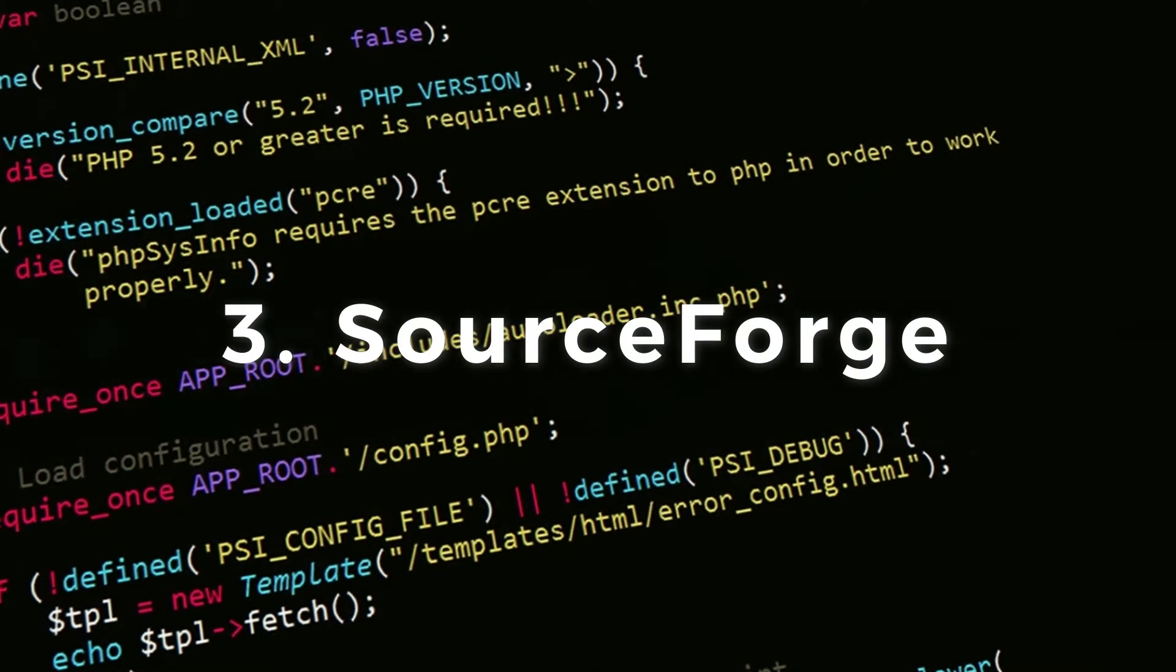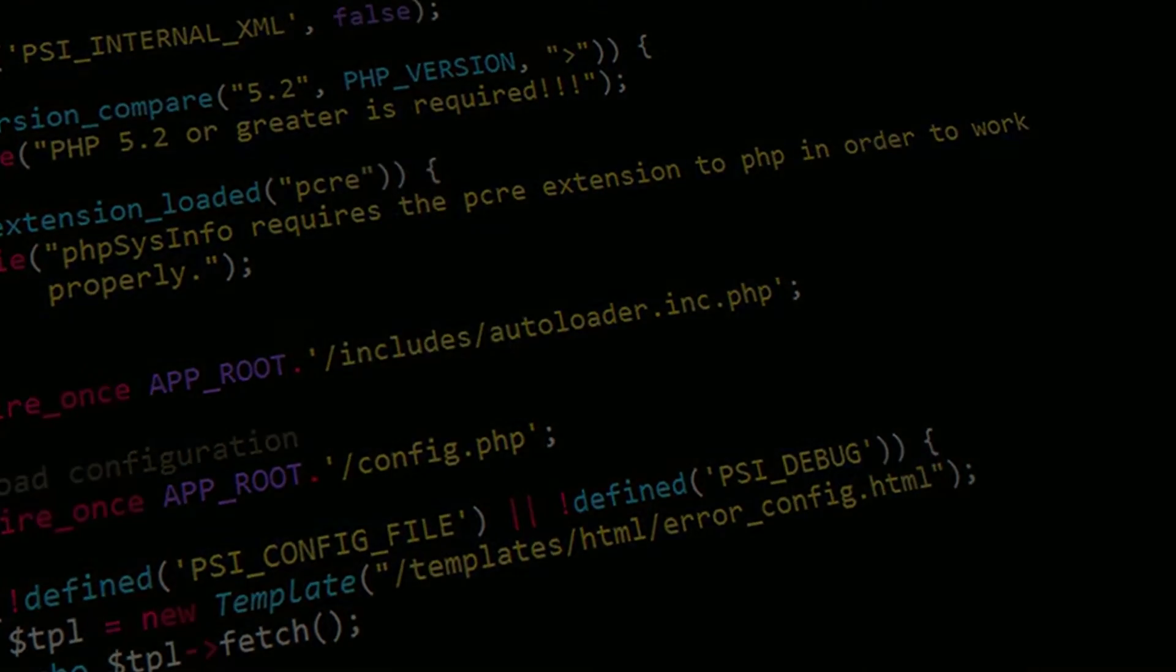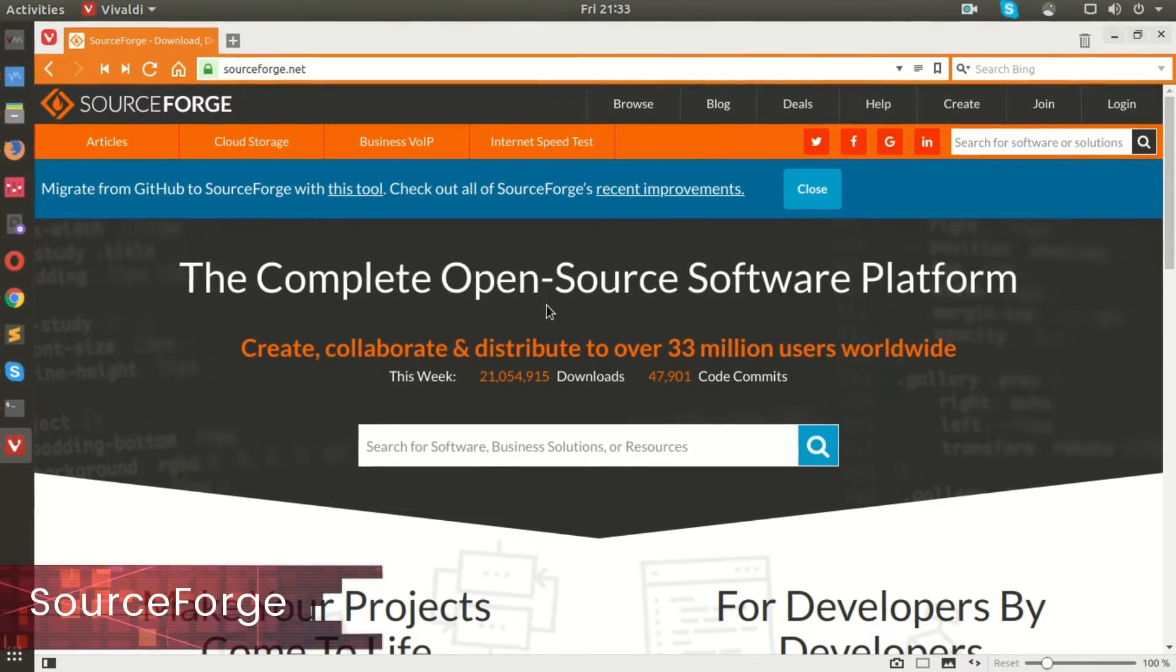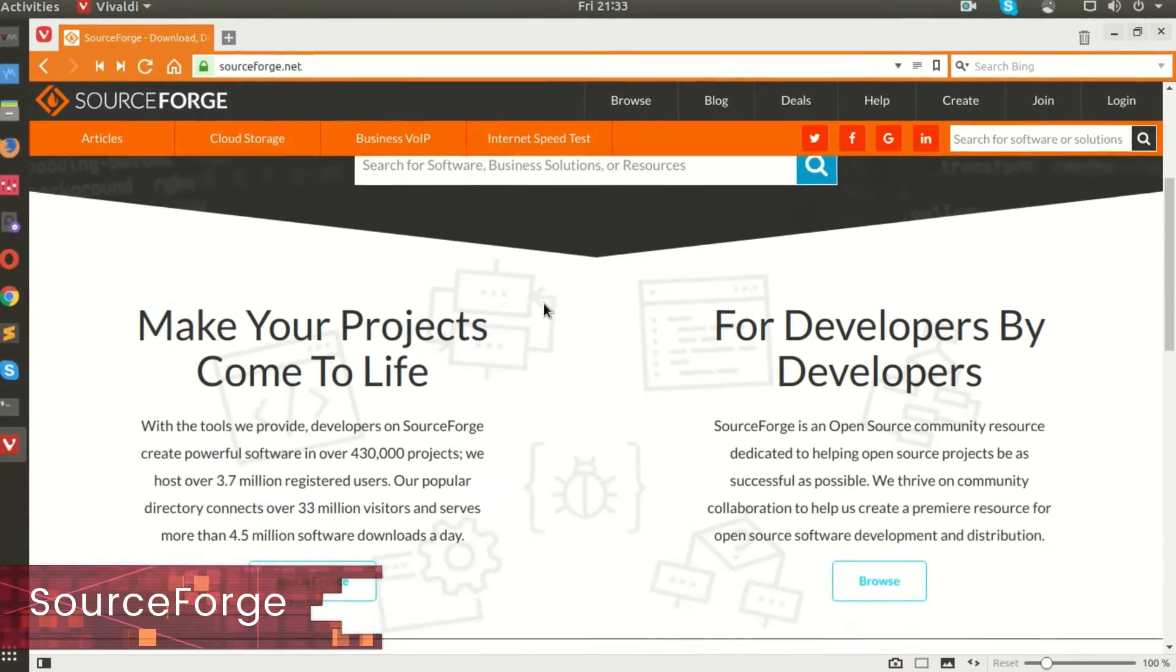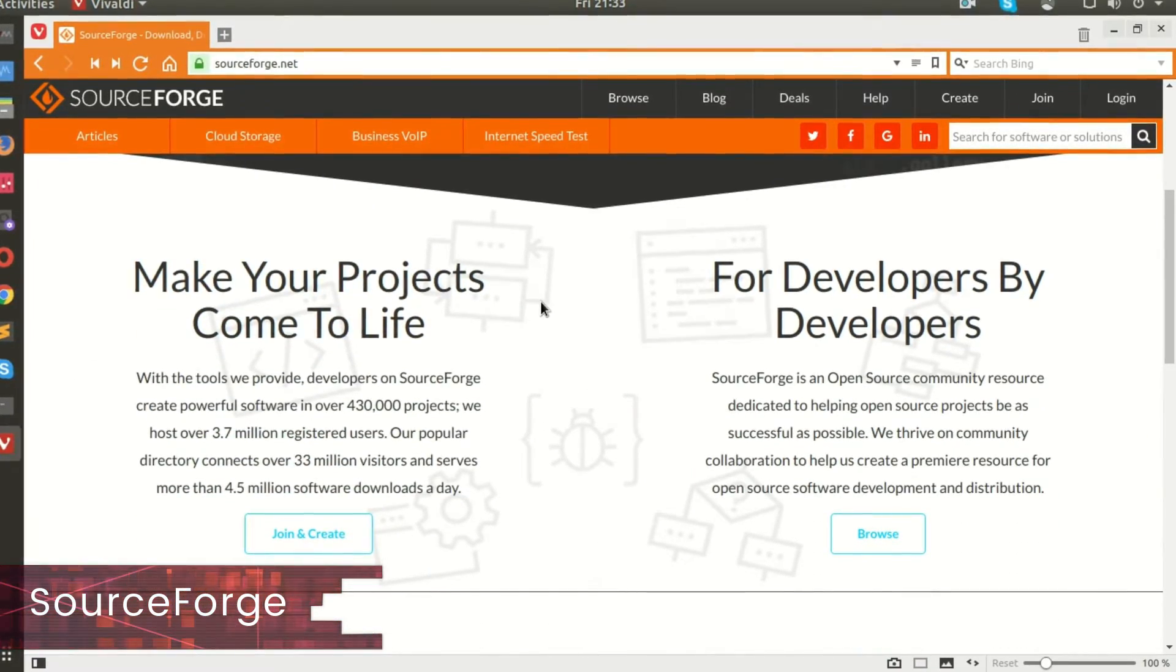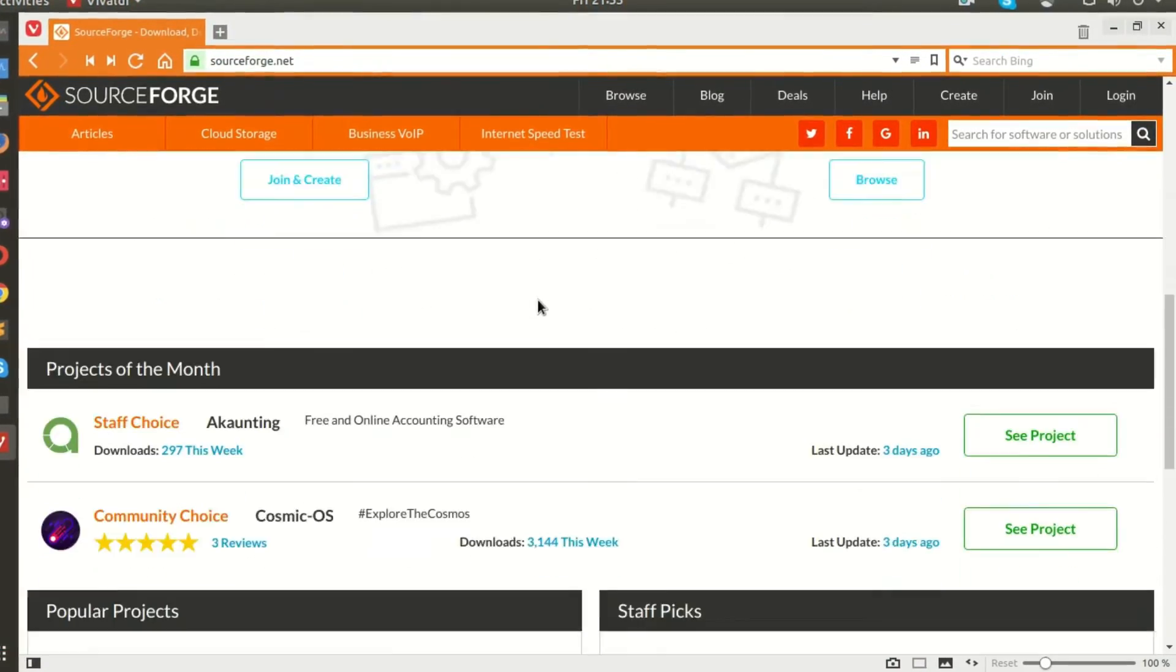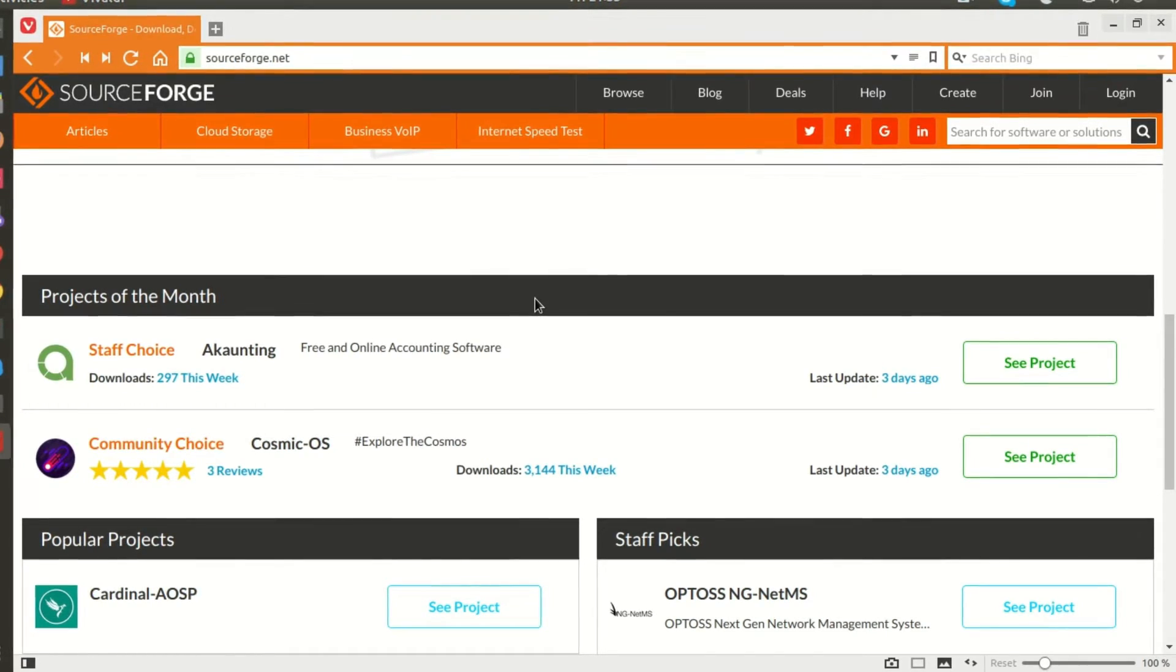SourceForge. SourceForge is a web-based source code repository. It acts as a centralized location for free and open source software projects.